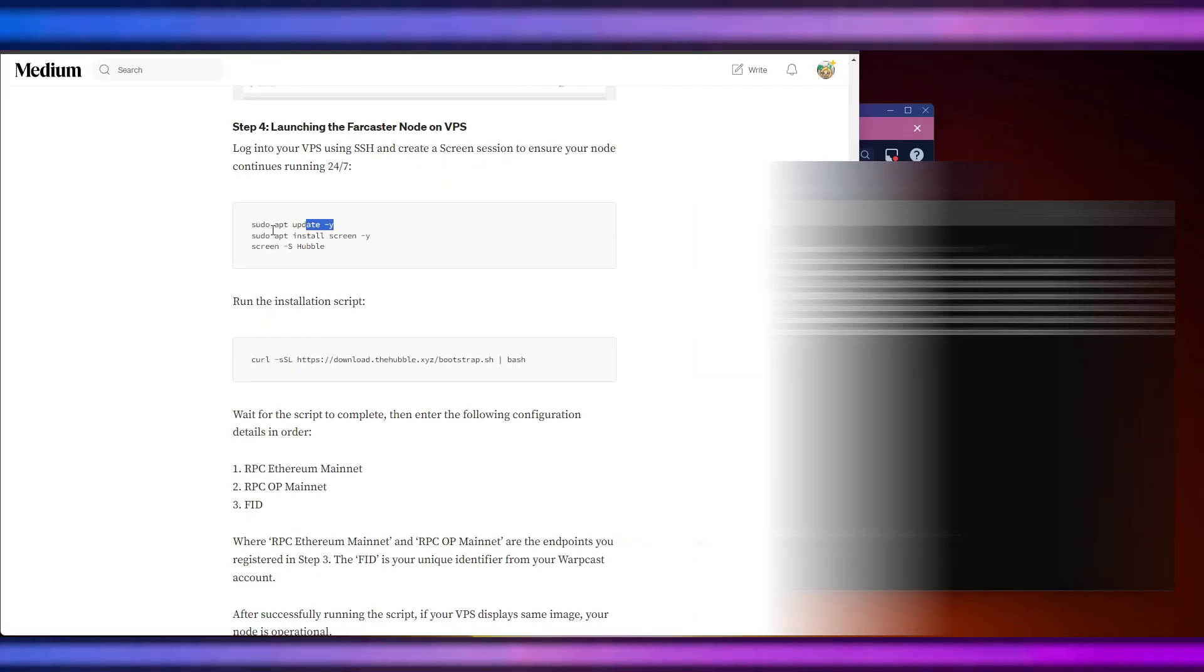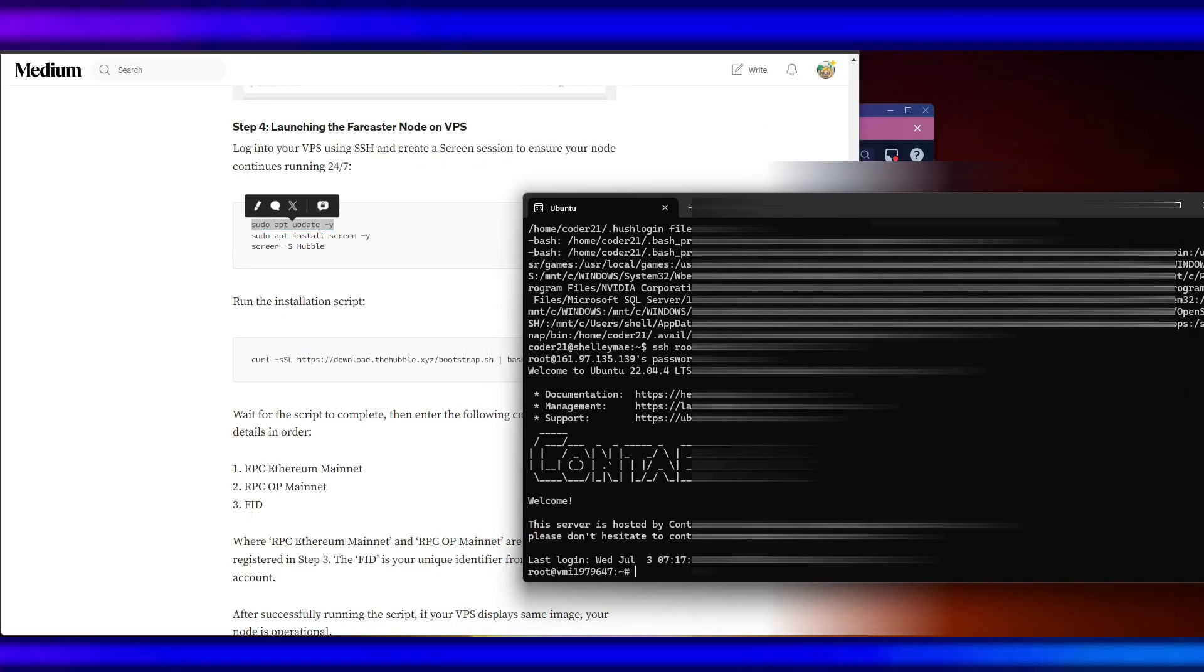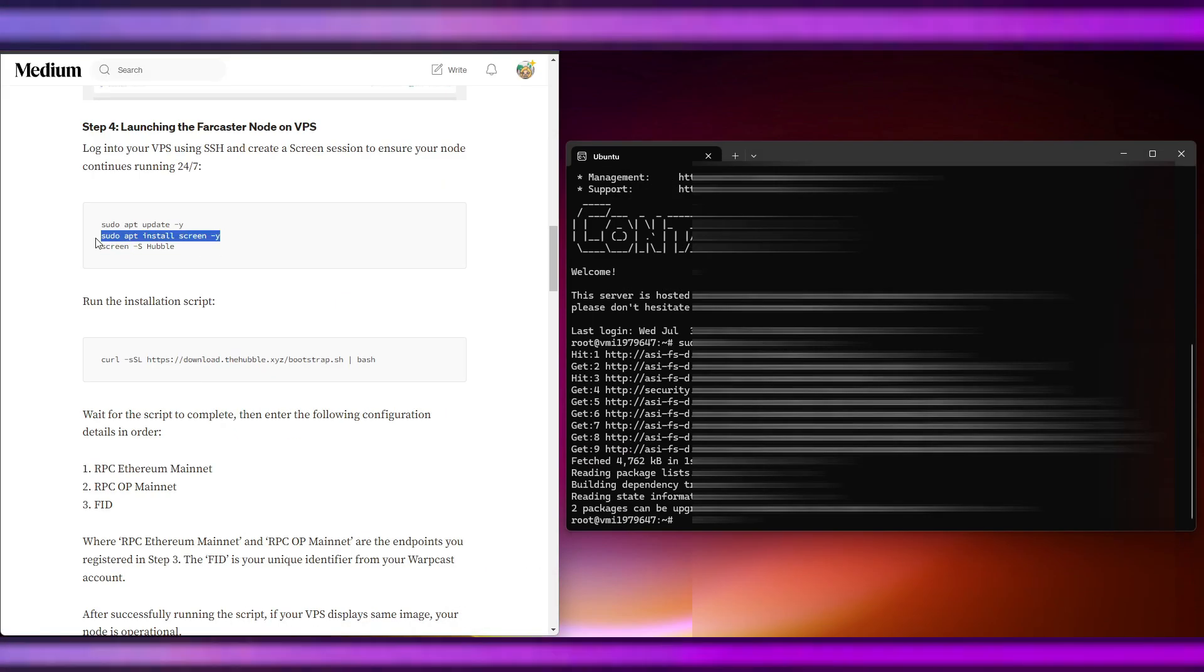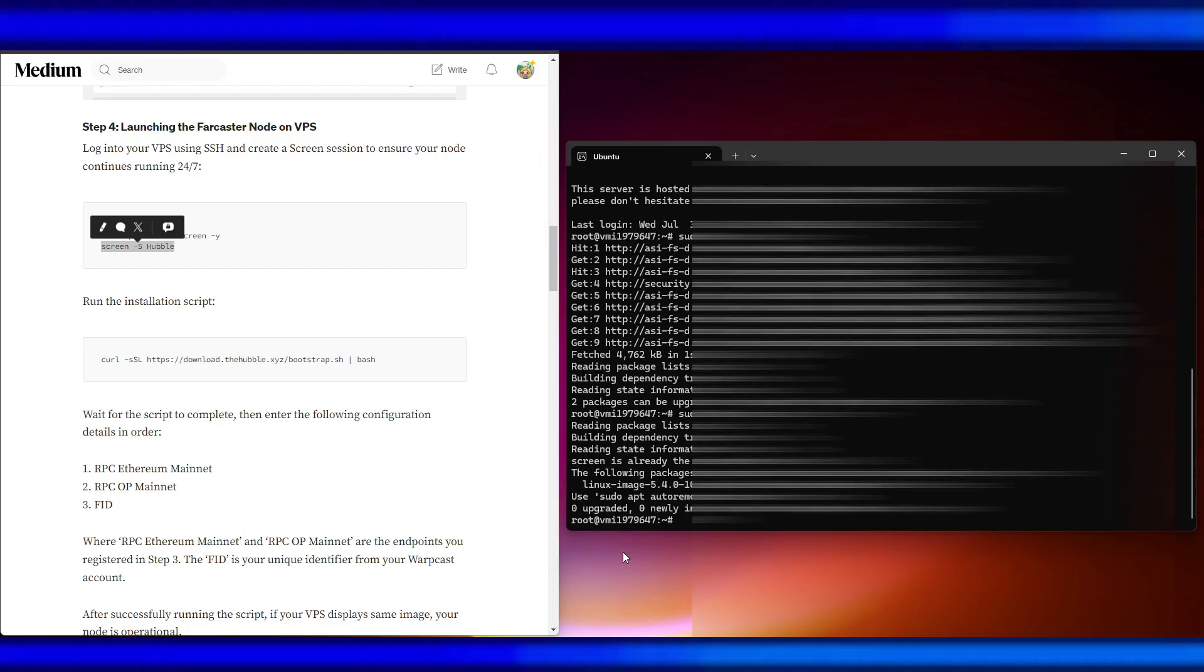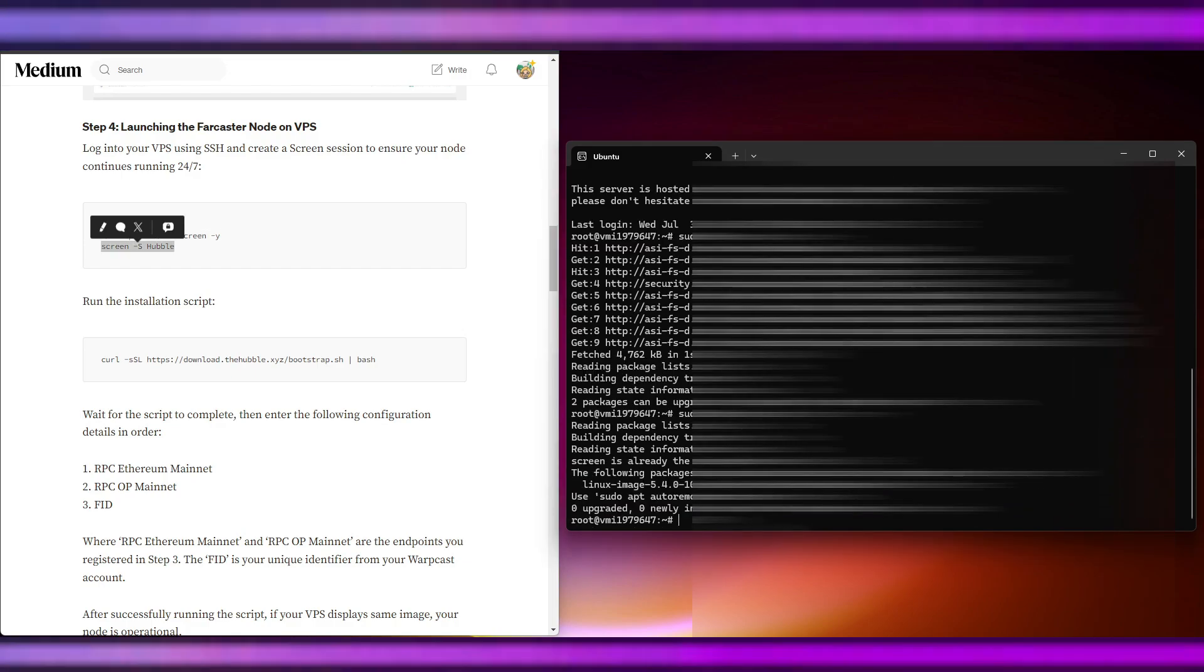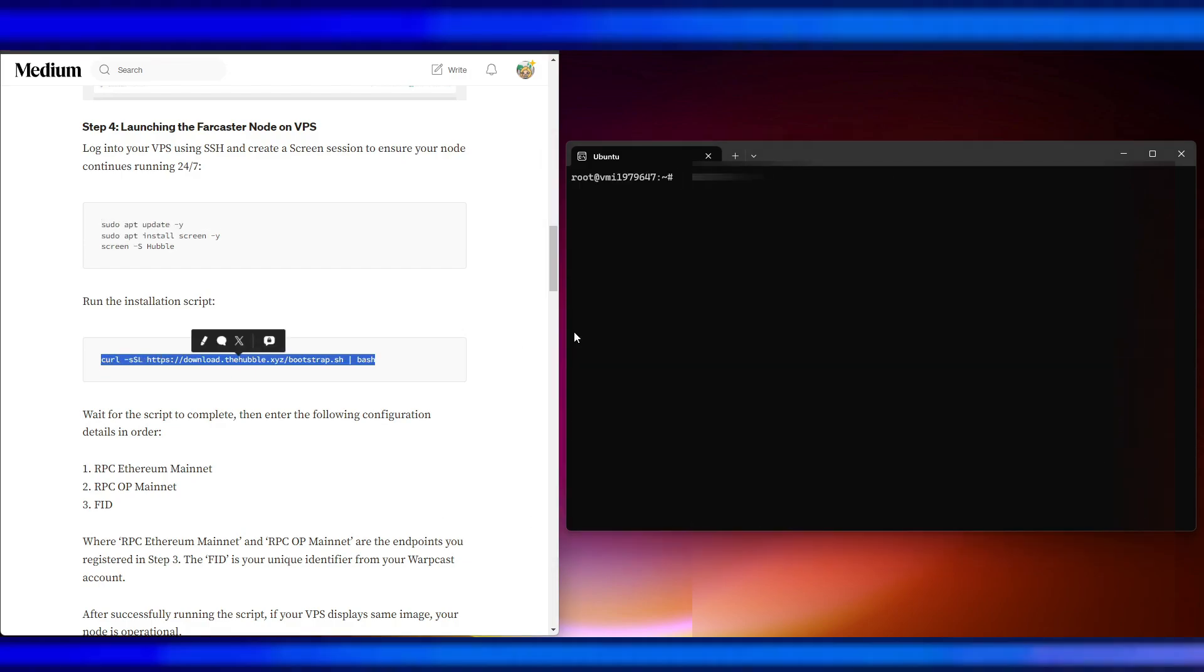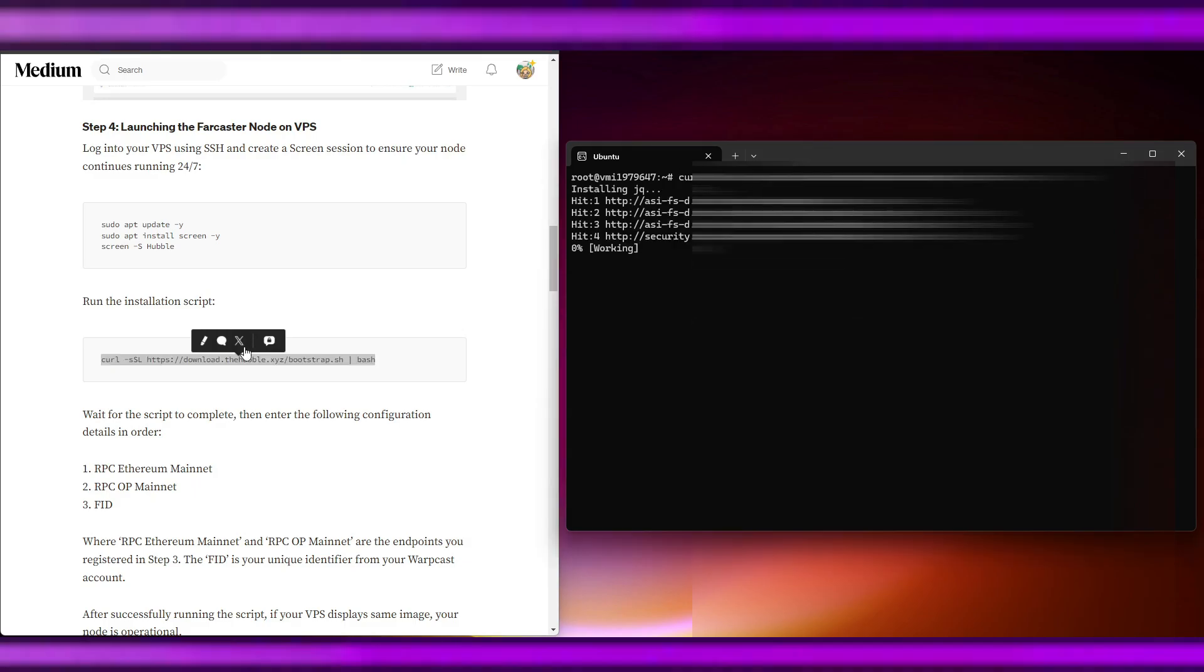We need to update: sudo update, and after that sudo apt install, then screen. Then run this installation script. Docker is installed using Docker Compose.